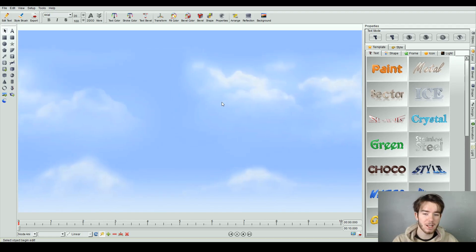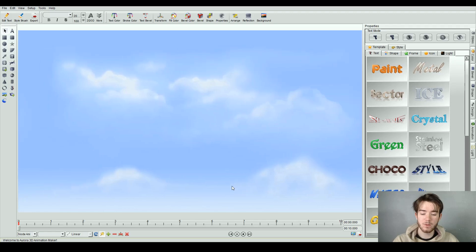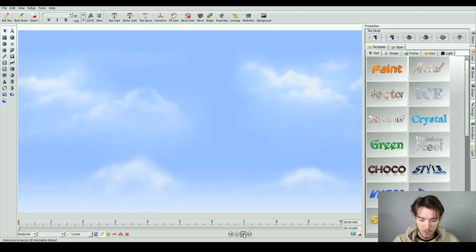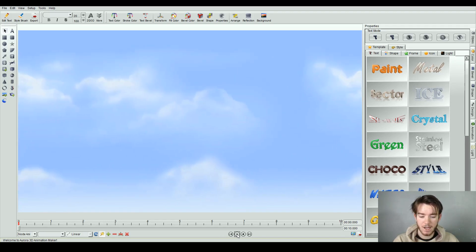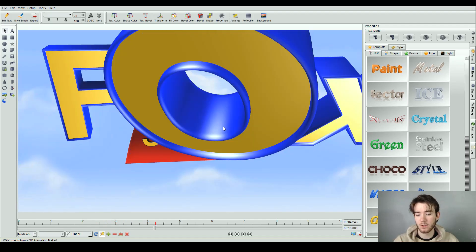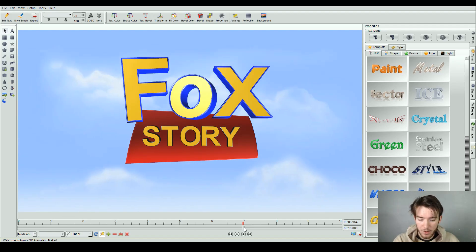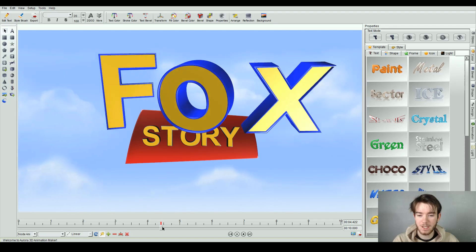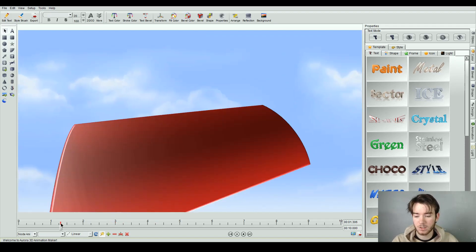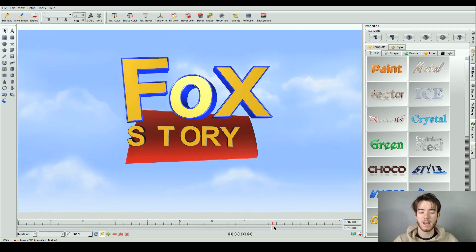We now have our cloud background where the text should start coming up once the animation has started. To preview your animation, you can go down to these four buttons at the bottom — start, pause, and then forwards and backwards. If we just click play, our Fox Story logo has appeared. Using this little bar, you can scroll back and forth to each segment of how this animation works. As I scroll back, the animation rewinds, and as I scroll forward, it plays the animation.